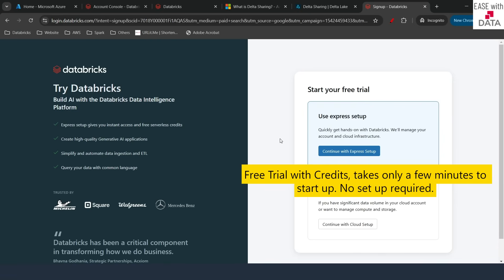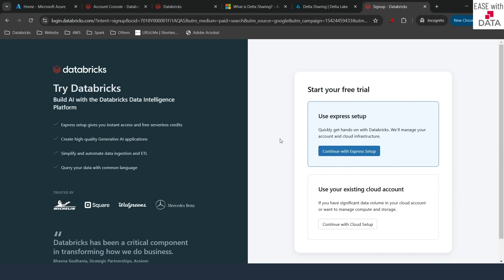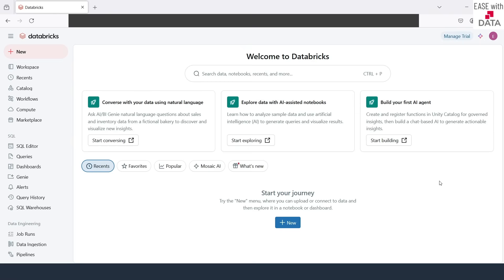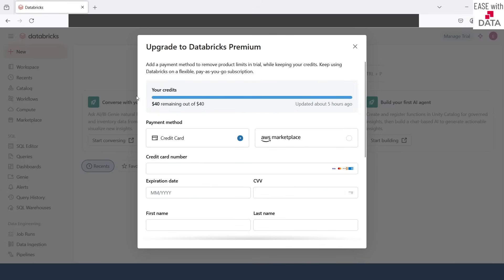I have already signed up for this free trial Express Edition — let me show you the workspace. This is the workspace you get with the free Express Edition trial. If I click on 'Manage Trial' on the right, you can see I get $40 of credits to try out Databricks. This is a completely production-ready workspace, so you get all the offerings from the Databricks side. We are going to use this workspace as an external organization for our Delta Sharing demo today.